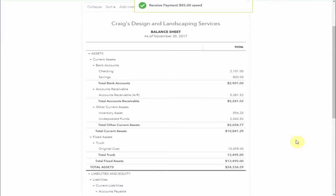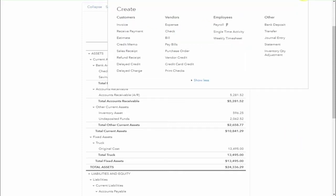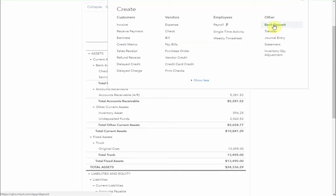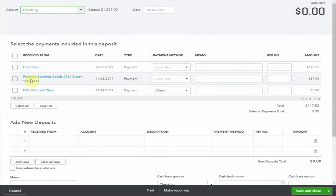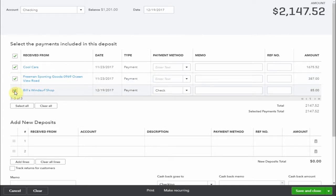We'll grab our bank deposit book and see what checks we have. Select bank deposit. Look, here are two we identified earlier along with Bill's check. Add them all together and we can record the deposit.